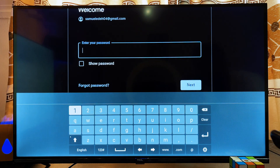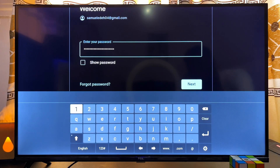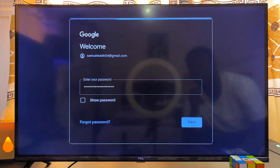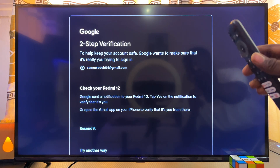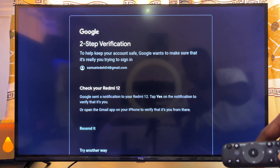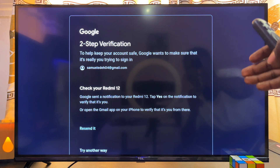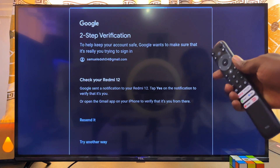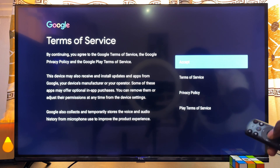Now enter the password of your registered email and click on the Enter button again. In my case, I have two-factor verification on my Gmail, so I'll go to my phone and accept the login. Once I accept it, my Gmail will be logged into my TCL Android TV.